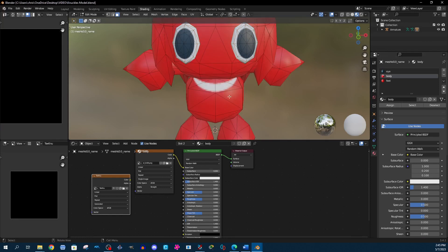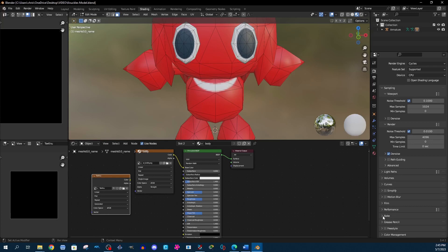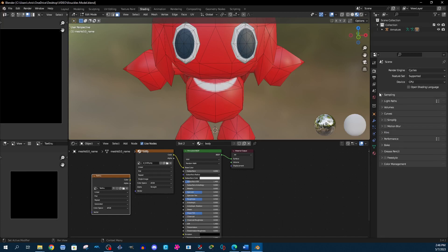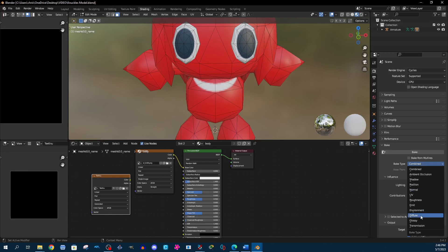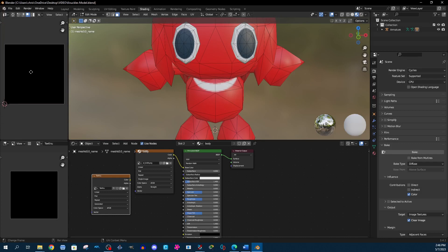Now we're going to burn these textures. Make sure that you save your project at this point, because once the burn takes place it cannot be reversed. If you do need to reverse it, close the window and then reopen it. Go into render properties, change the render engine to Cycles, and the bake option will appear. In the sampling tab, set max samples to only one — it's not going to change the final product, so it saves time. Go to the bake tab, change the bake type to Diffuse, and get rid of the direct and indirect lighting so we're only burning the colors. Save your project one more time, then click Bake.